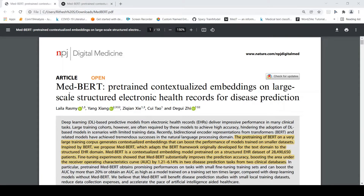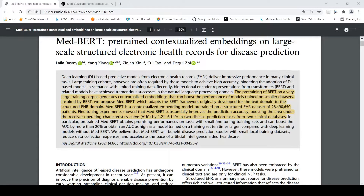I came across this paper titled MedBERT. The idea is that they have proposed and implemented pre-training of BERT on a very large training corpus, specifically adapting the BERT framework — originally developed for the text domain — to the structured electronic health record domain. MedBERT is a contextualized embedding model pre-trained on a structured EHR dataset of close to 28.4 million patients. Fine-tuning experiments show that MedBERT improves prediction accuracy, boosting the area under the curve by 1.21 to 6.14 percent in two disease prediction tasks from two clinical databases.